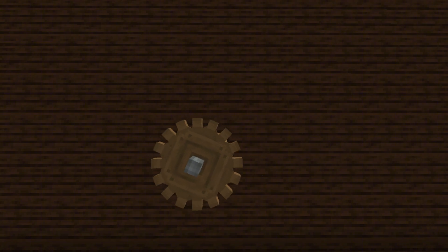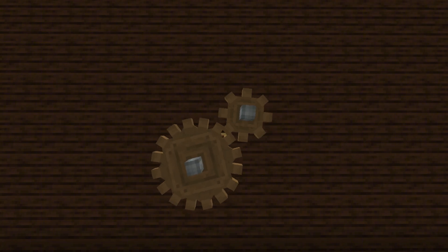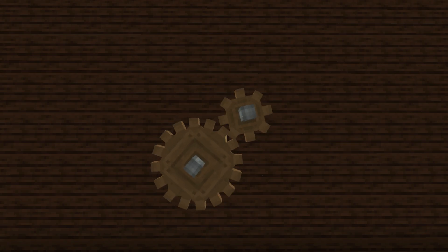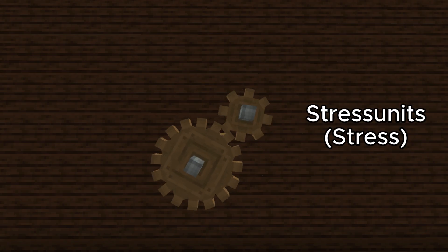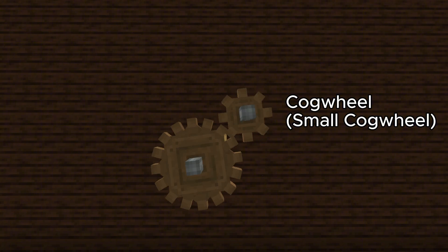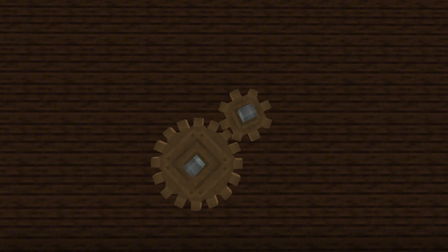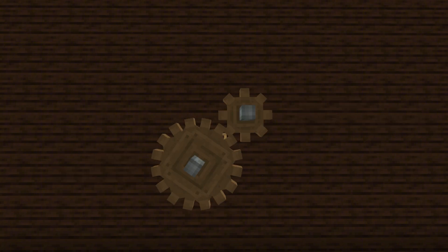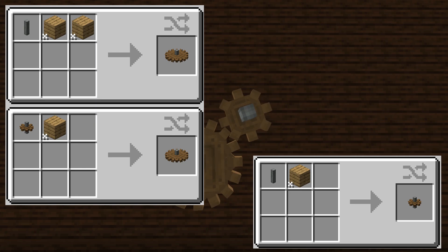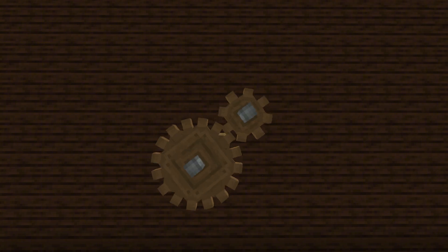Create cogwheels are essential components in the Create mod, designed to transfer rotational energy, also known as stress. There are two types: the small cogwheel and the large cogwheel. They are crafted from basic materials like a shaft and any wooden planks, making them beginner-friendly yet incredibly versatile.